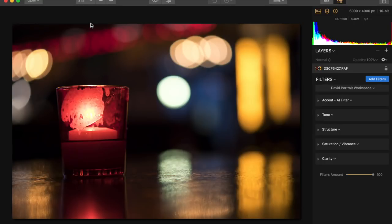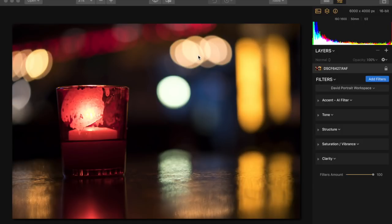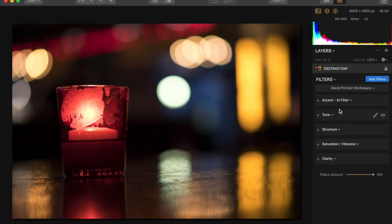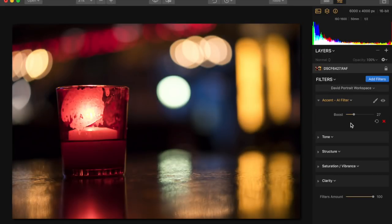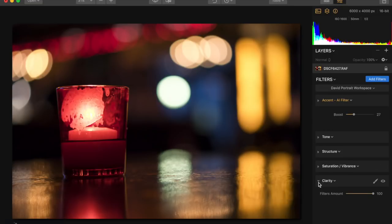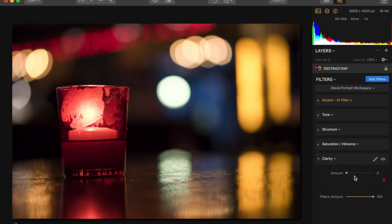Before we install that new version, we also see that the export speed saving to a JPEG maybe is better. So let's also find out about that. We'll just use this one image and make some kind of typical changes to be somewhat realistic. We'll use the accent AI filter to boost things just a little bit there, let's add just a little bit of clarity.